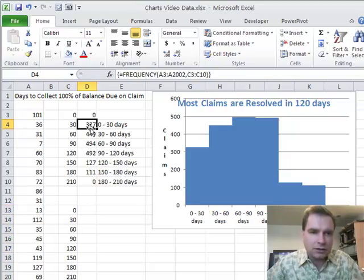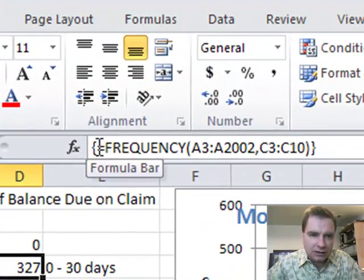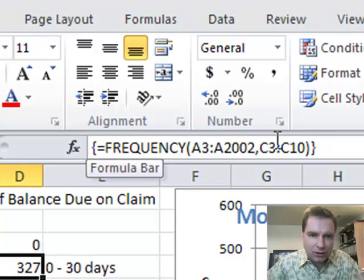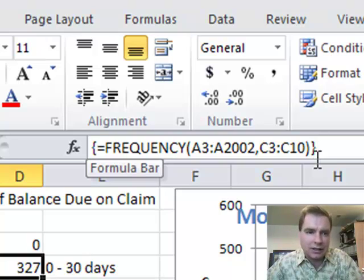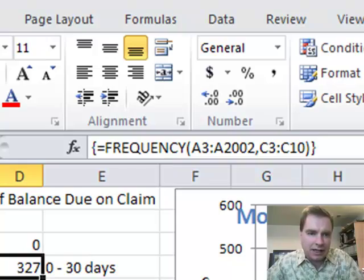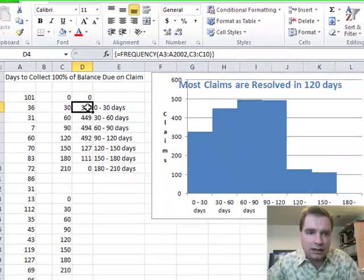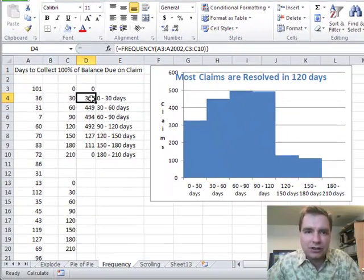Let's look at this just for a minute before we do it. Notice these brackets that are different around the outside of the formula — that tells you we're working with an array function. An array function is a different kind of function; there are some tricks to it. Let me show you how it works.